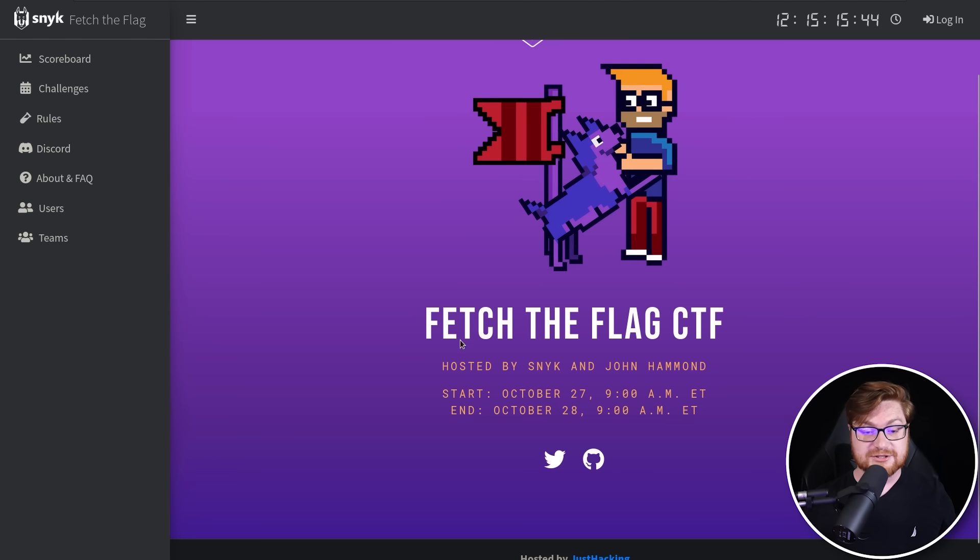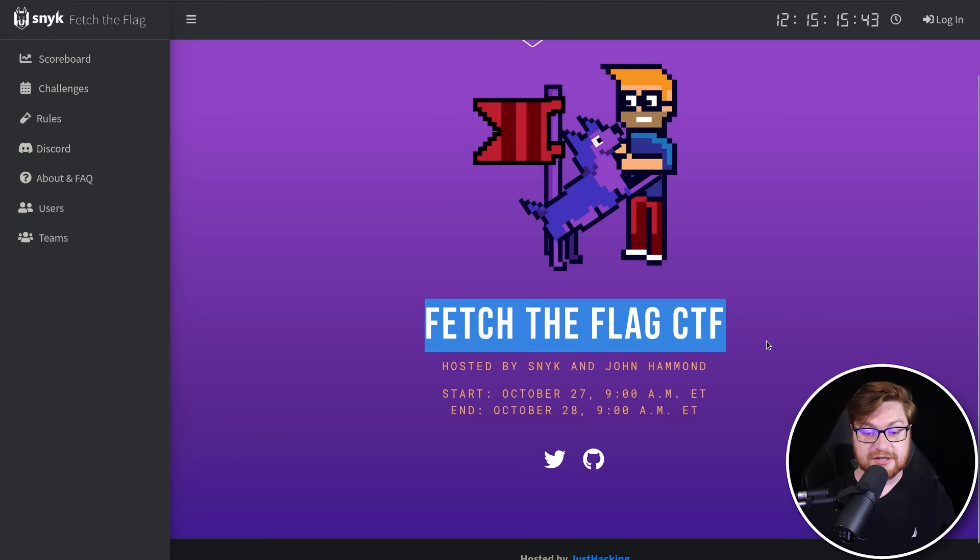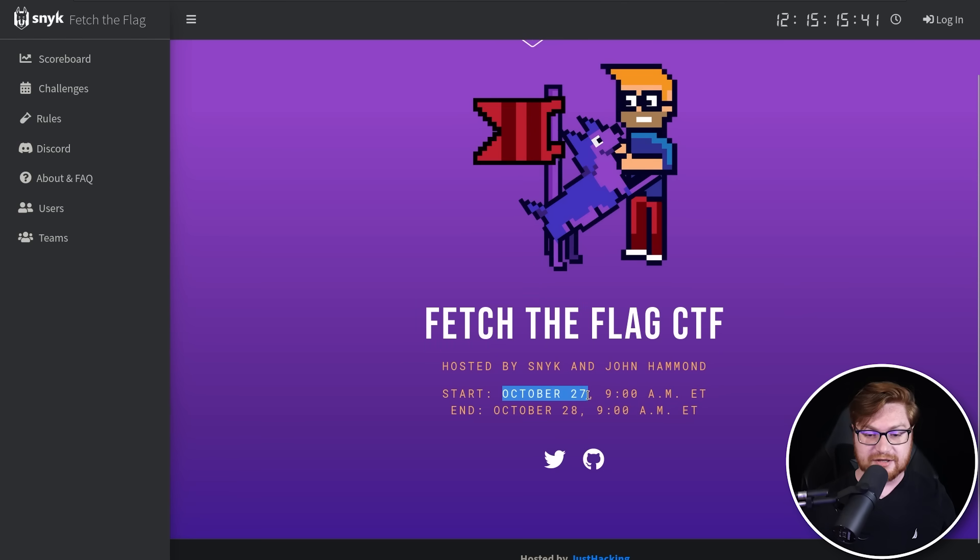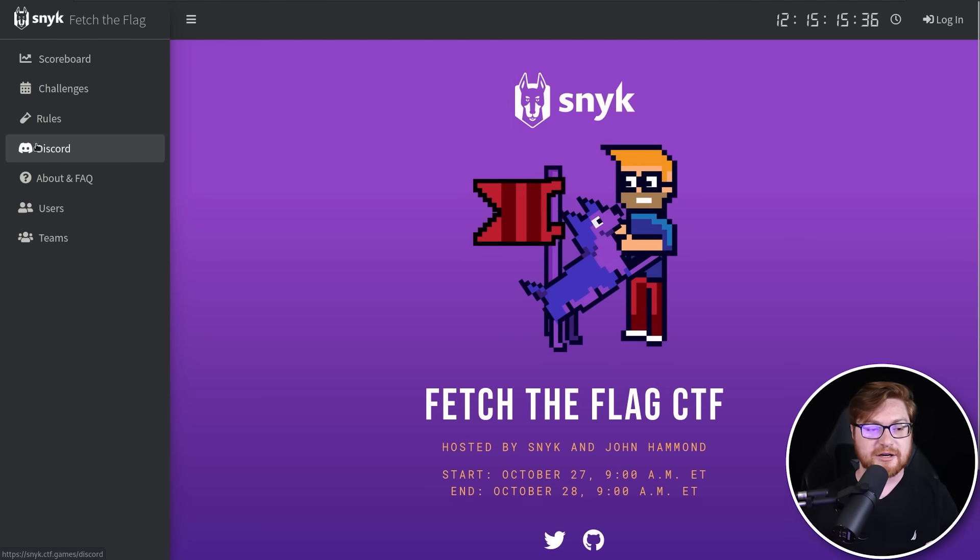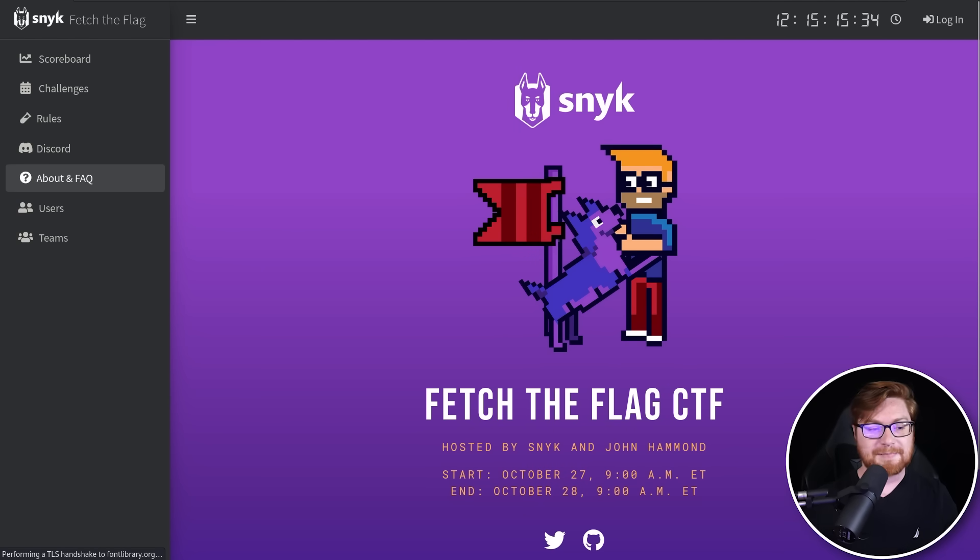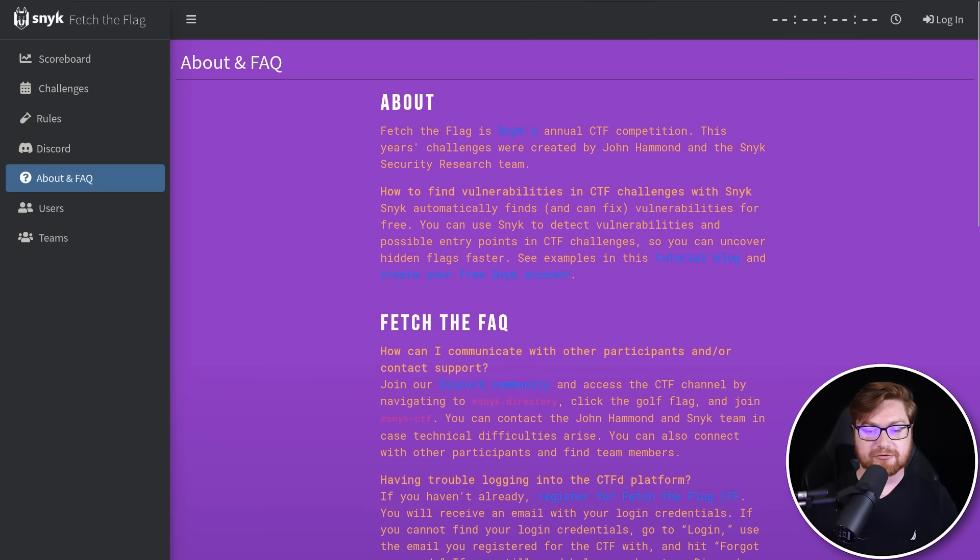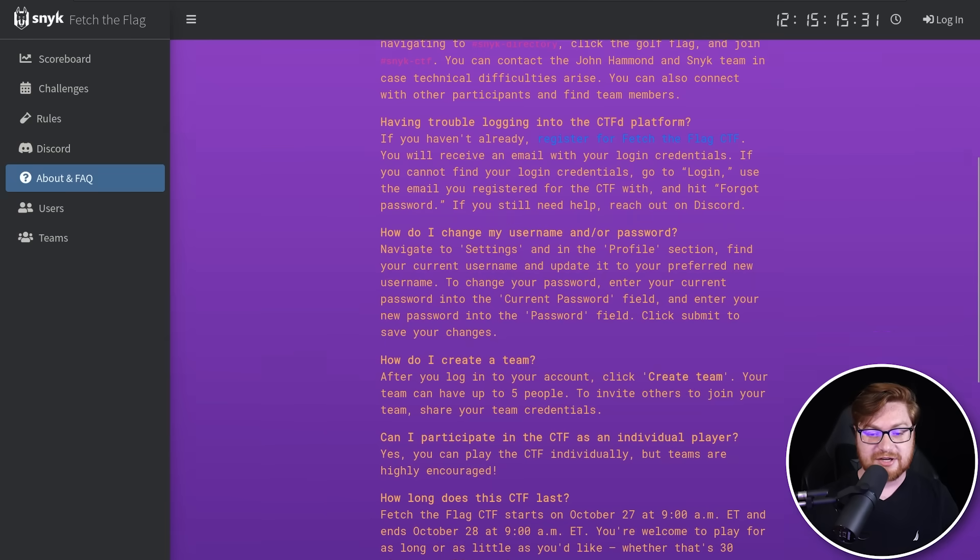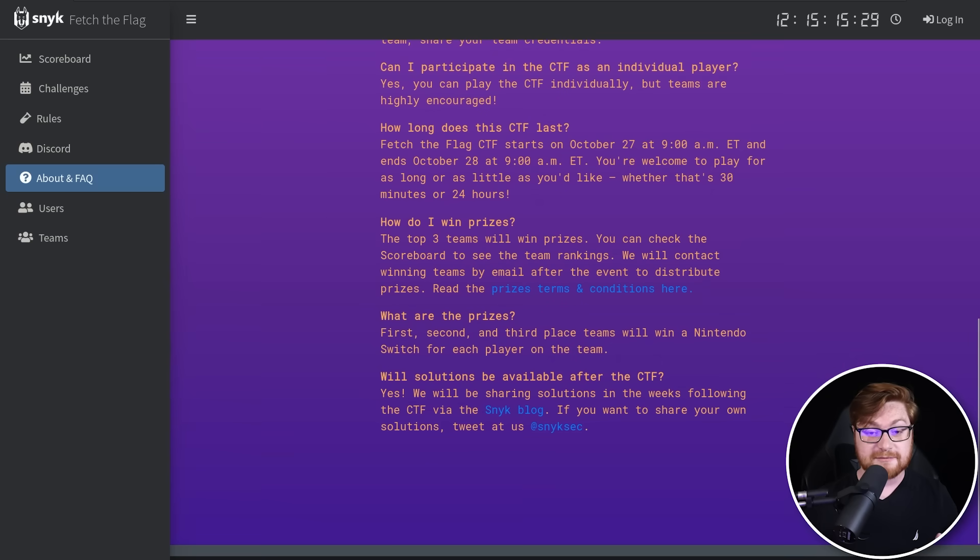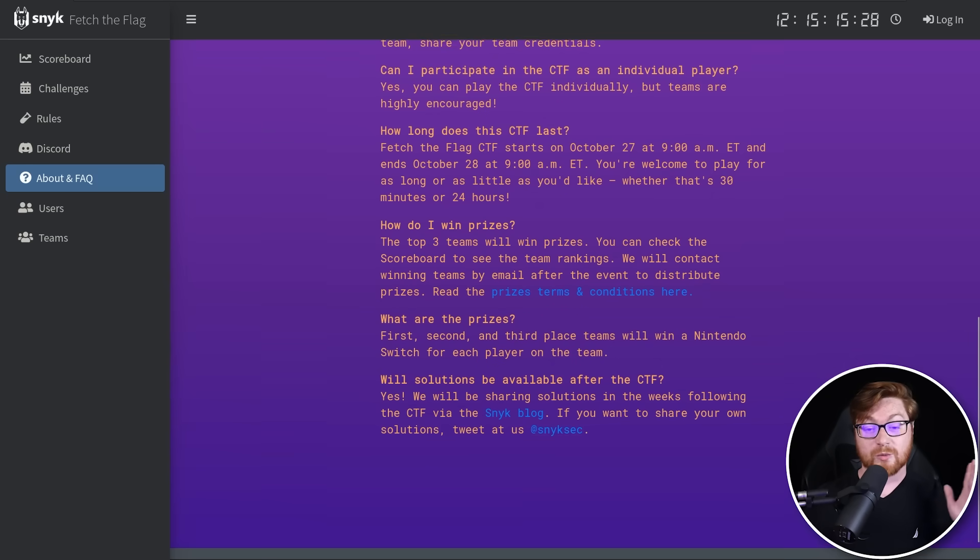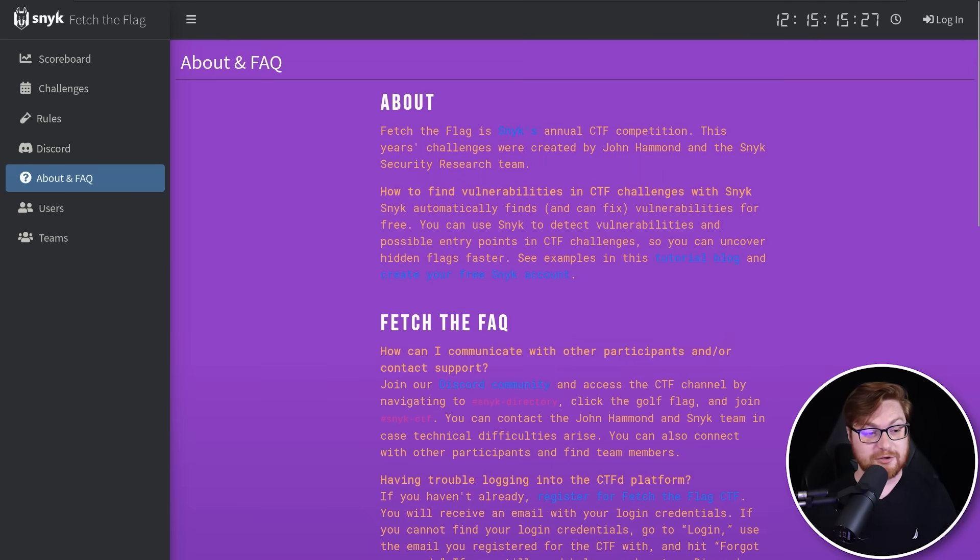We're co-hosting the Fetch the Flag CTF this year, getting started October 27th and ending the very next day. So just a quick 24-hour game, but it should be a ton of fun. If you actually dig into some of the about information and frequently asked questions, the prizes are pretty cool. Some folks can win some swag and some Nintendo Switches. I'd love to see you there.